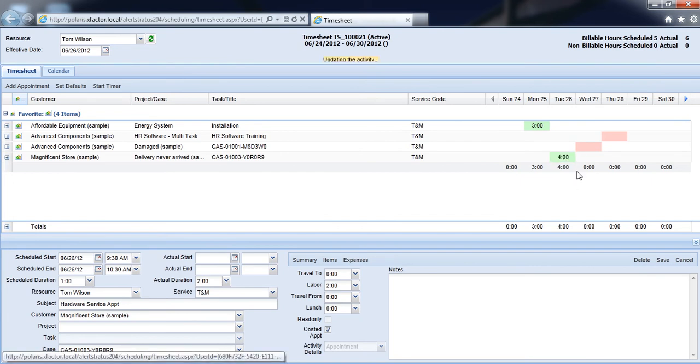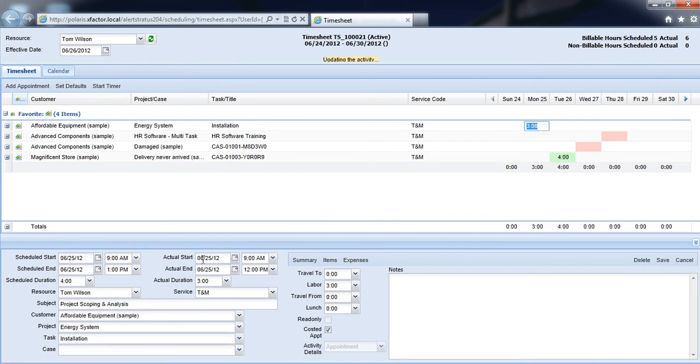Now as I do this, what's happening in the system is it's putting in our actual start and end times against each of these activities, marking them complete and pushing them back into CRM automatically for us.